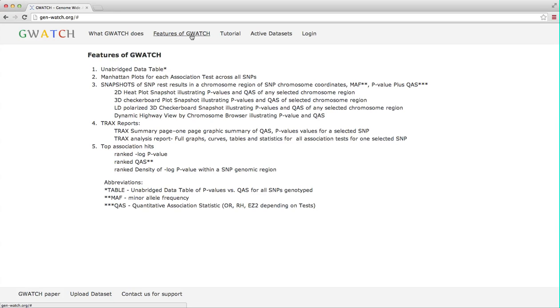A detailed 10-plus page tracks report for any SNP showing unabridged curves, graphs and tables for all gene-disease association tests. Finally, an automatically generated list of strongest association hits based on extreme p-values, QAS or density of p-value signals in a chromosomal region.